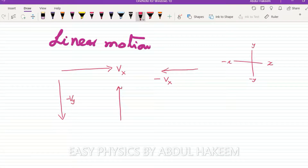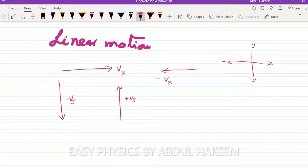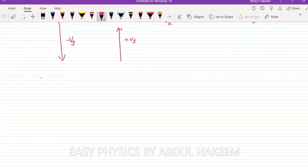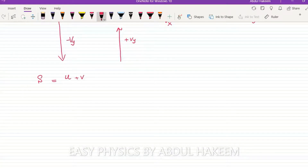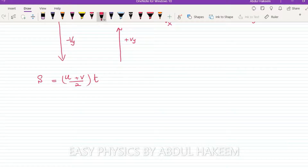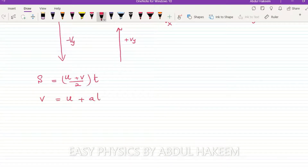And here, in this direction, this is Vy. Now, in the equations of motion — for example, the first basic one: s equals initial plus final divided by 2, into t. Here, s is the distance, v is the final velocity, u is the initial velocity, and t is the time. The next equation is: v equals u plus at.